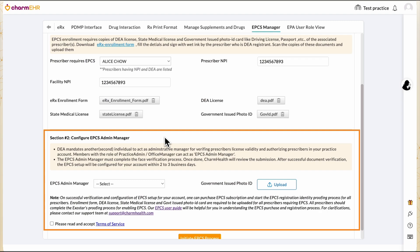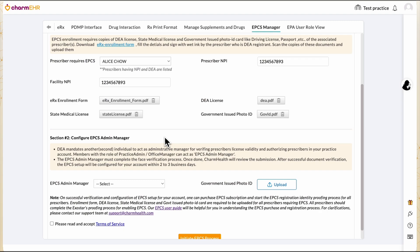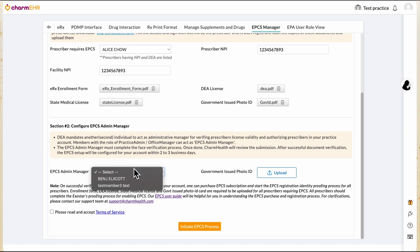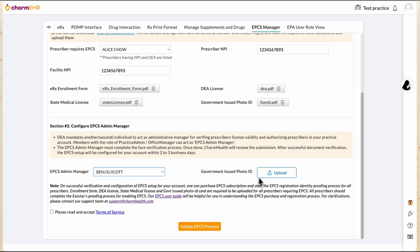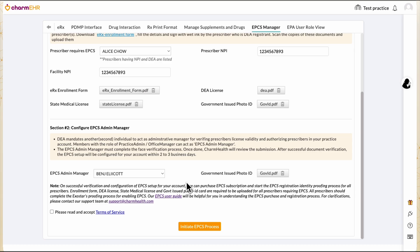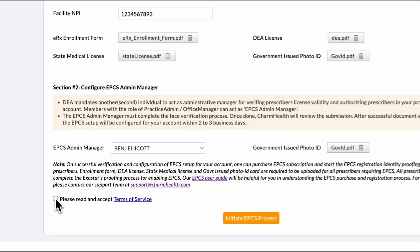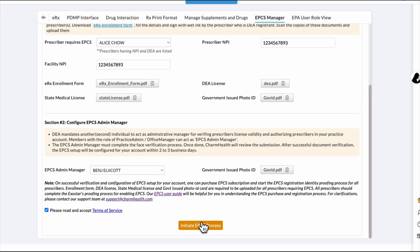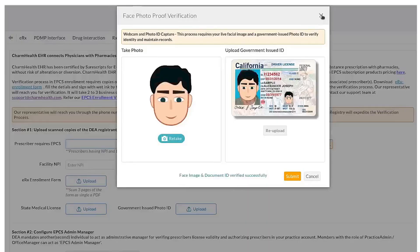In Section 2, configure the second individual for the EPCS Admin Manager role. This can be the practice admin or office manager. Upload their government-issued ID. If you select yourself as the EPCS Admin Manager, clicking the Initiate EPCS Process button will guide you through the face verification process, if not already completed. When assigning another member as EPCS Admin Manager, they must log in to their account and complete the face verification process, if not already done.